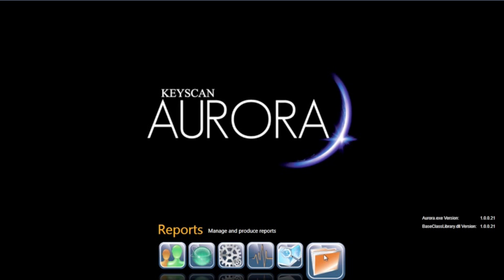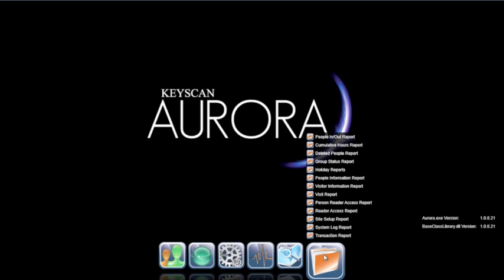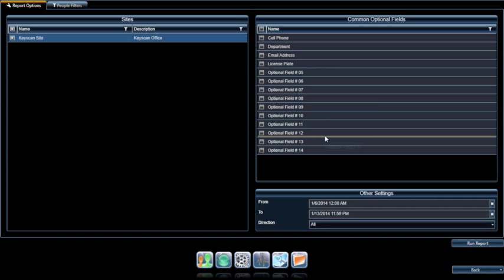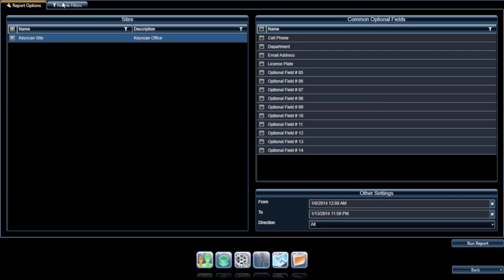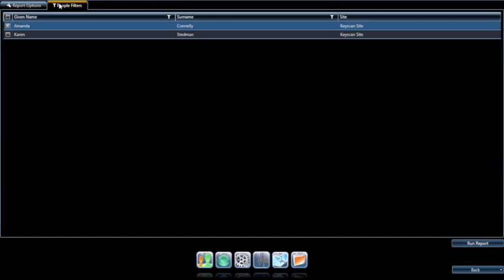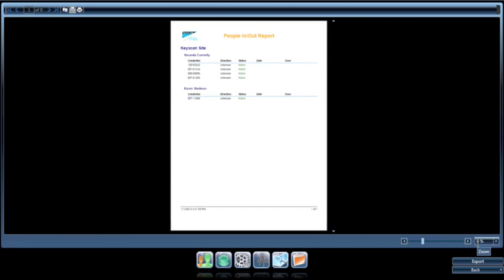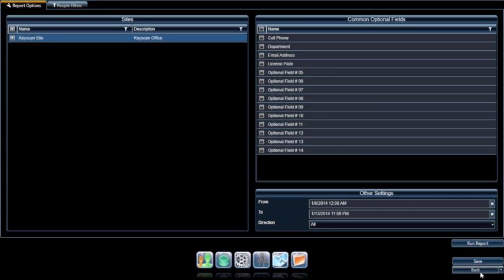KeyScan Aurora includes a robust section of report generation features and various reporting options, all available at a moment's notice. This is an ideal feature and complement not only for emergencies but for investigative or informative purposes. All reporting features can be set to generate automatically, print, or email to a designated individual or group.